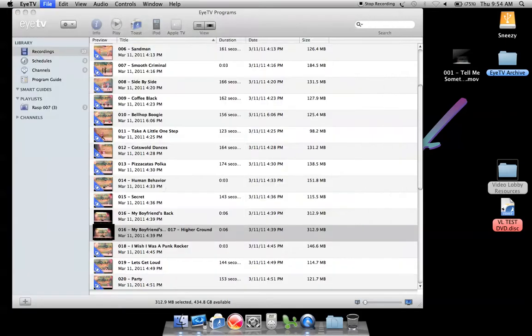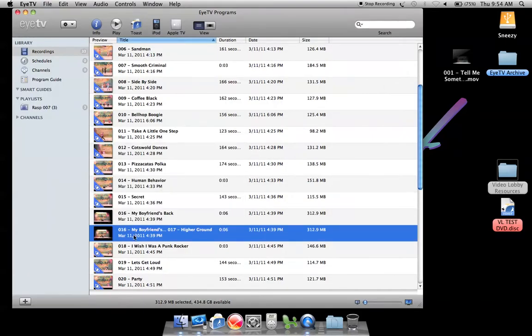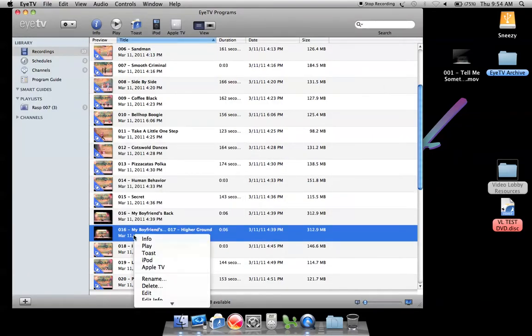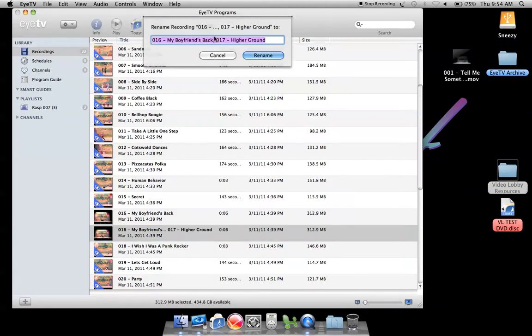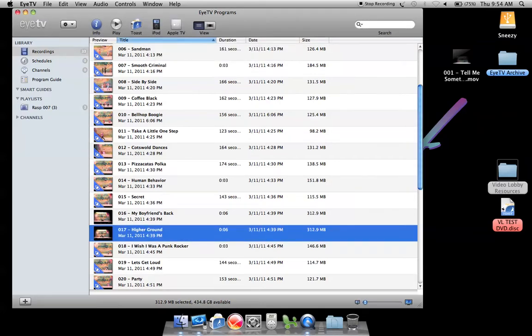I have to right-click to rename again and now I have 16 and 17 both trimmed, both able to be put on a DVD where they're the only routines.